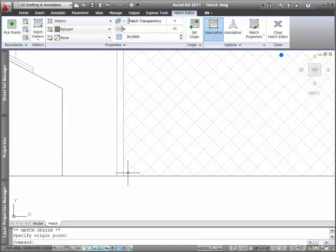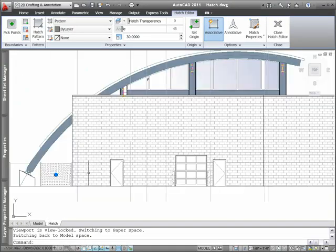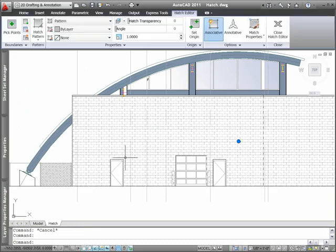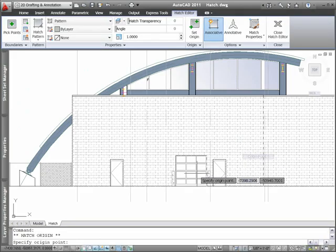For example, if you want a brick pattern to start at the lower corner of the elevation, choose that option and snap to the proper point.